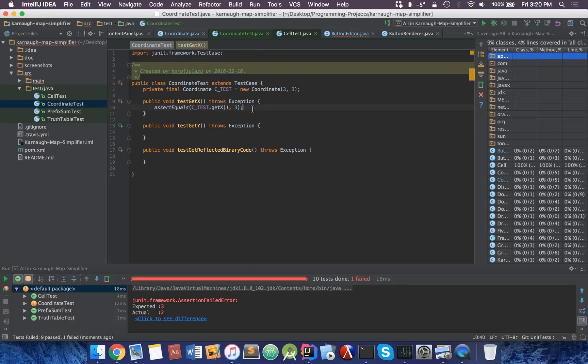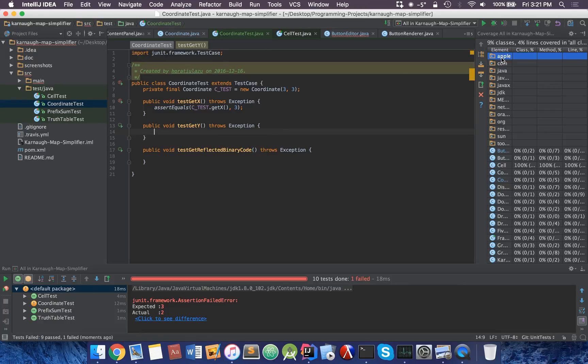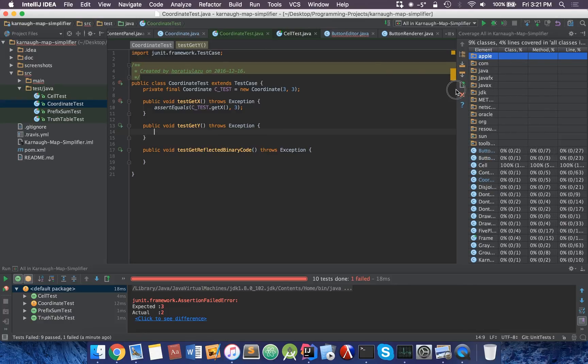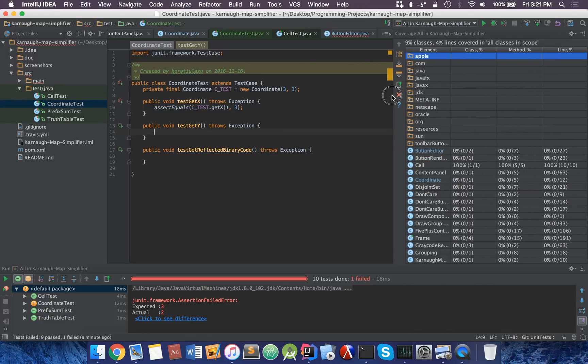This basically ensures that your code has a certain amount of quality assurance. When you're changing code, use your methods to see if it is actually working.